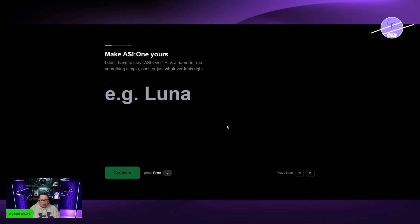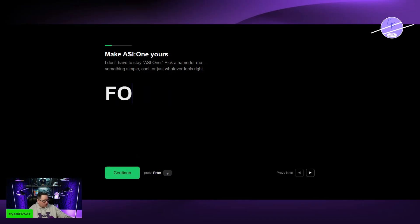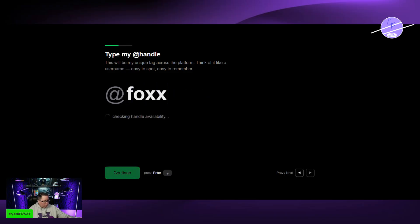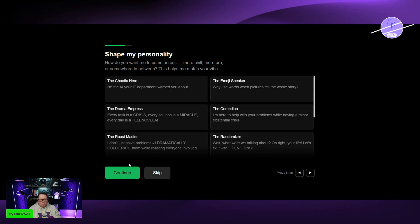Make it your own. You don't want to have to say ASI-1 all the time. I'm going to call it Foxy. There we go. Continue.